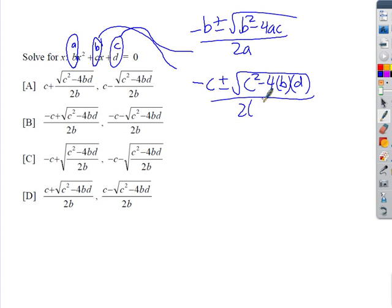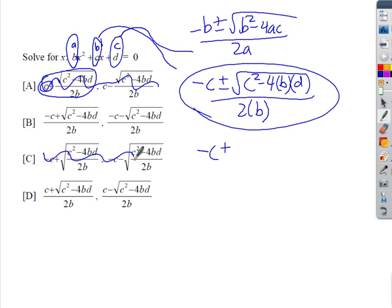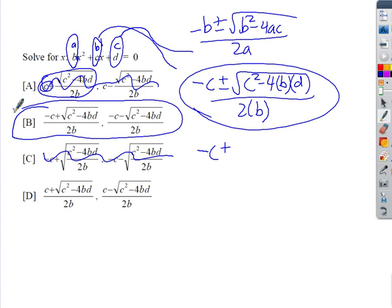Plugging in: negative b is −C, plus or minus √(C² − 4·B·D) all divided by 2B. Looking at the multiple-choice options, we can eliminate answers that have C+ on the front or have 2B in the denominator incorrectly. The correct answer has −C in the numerator and 2B in the denominator, so the answer is choice B.